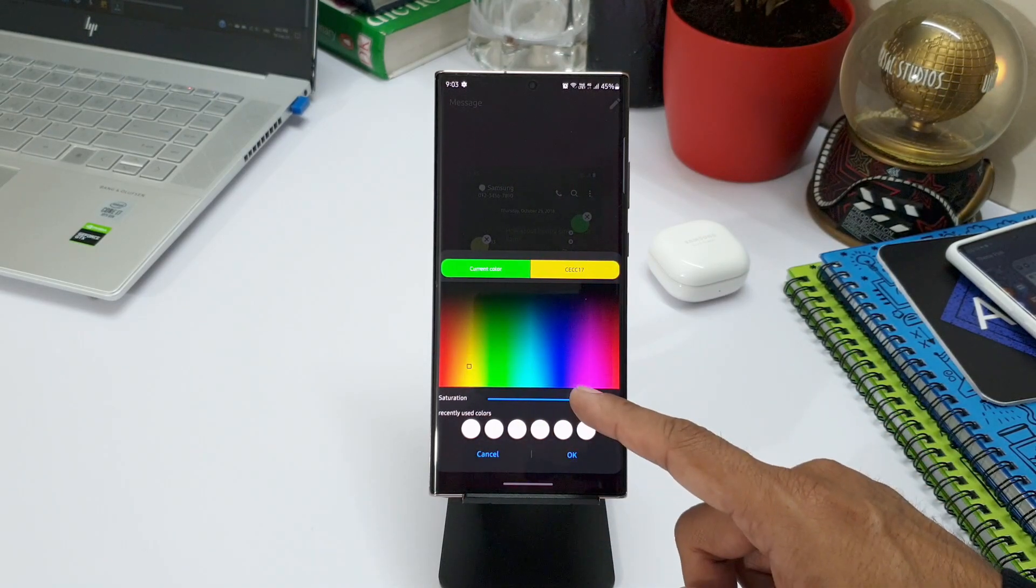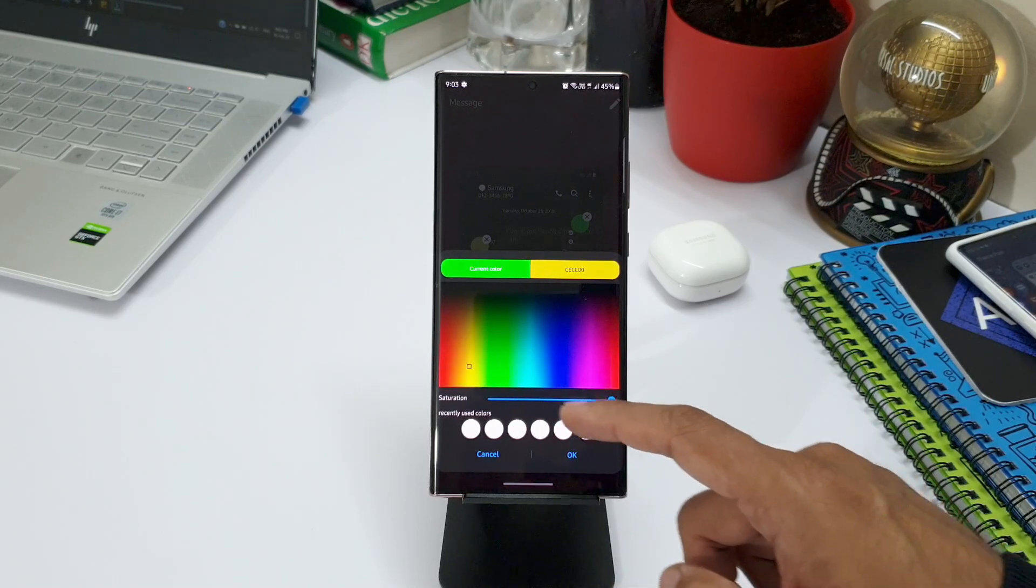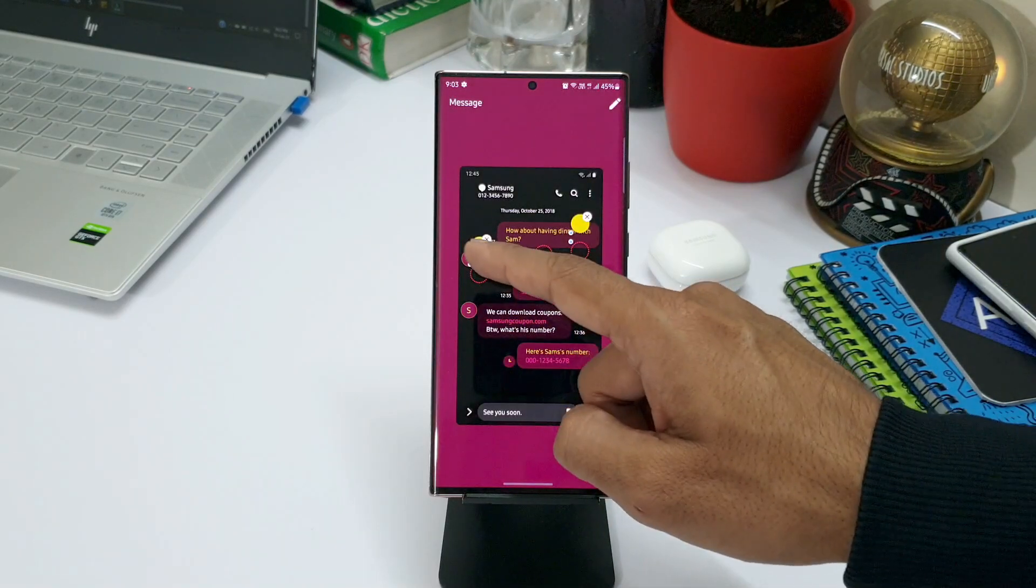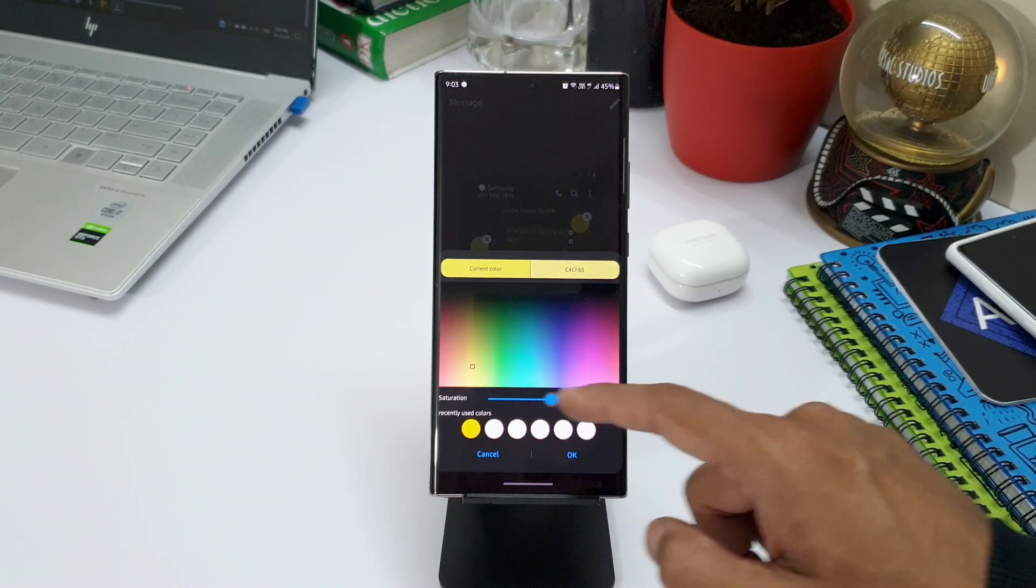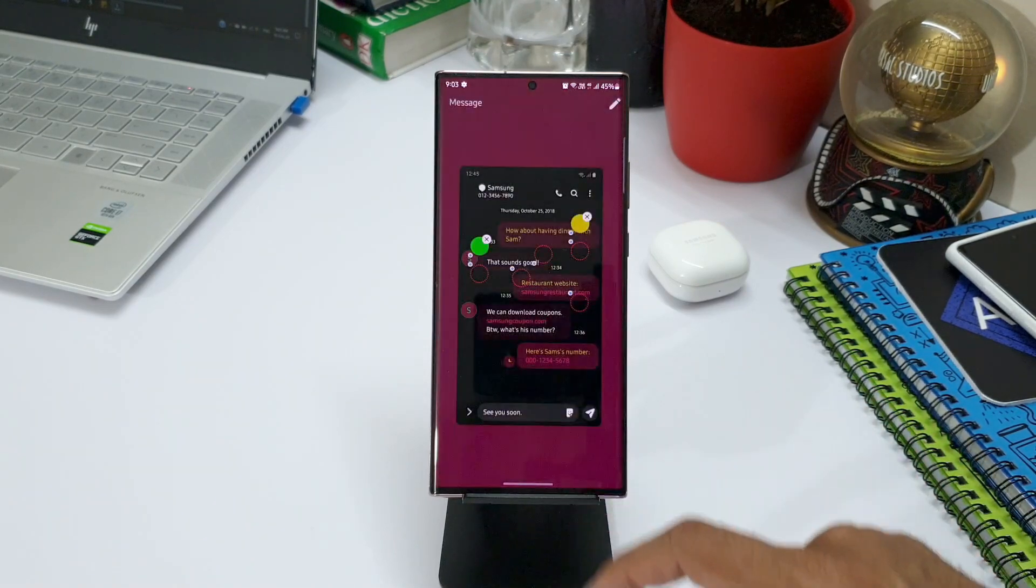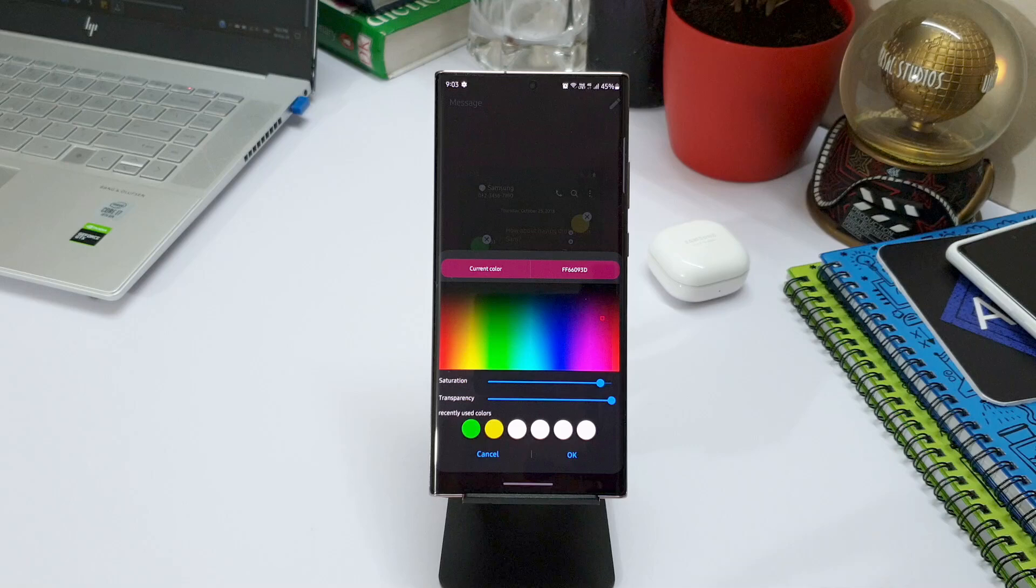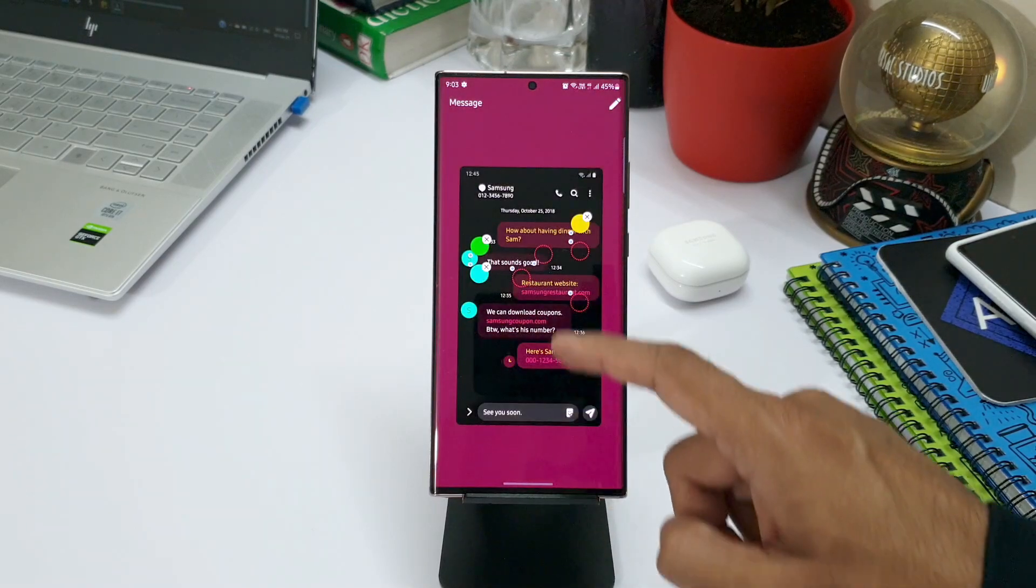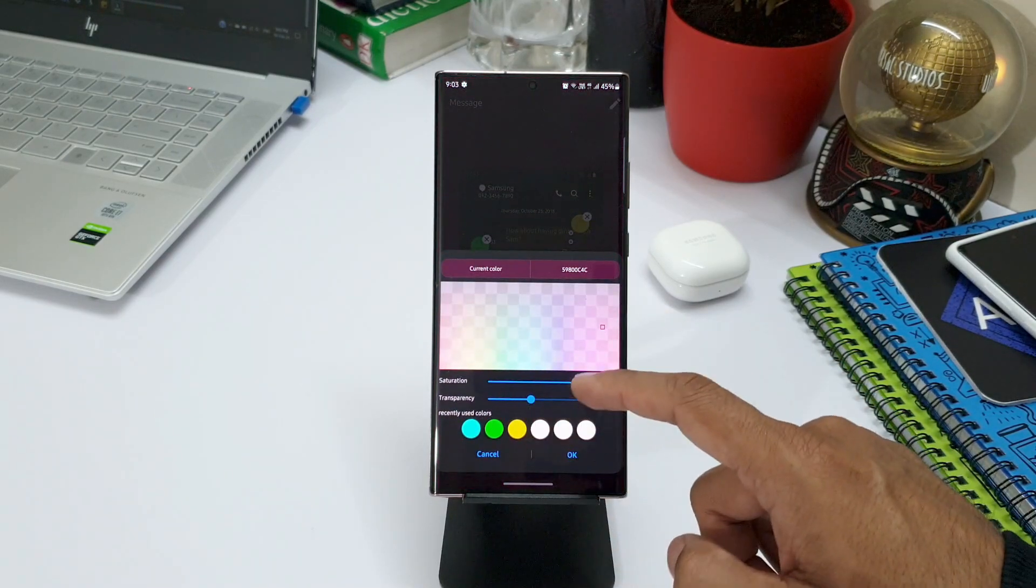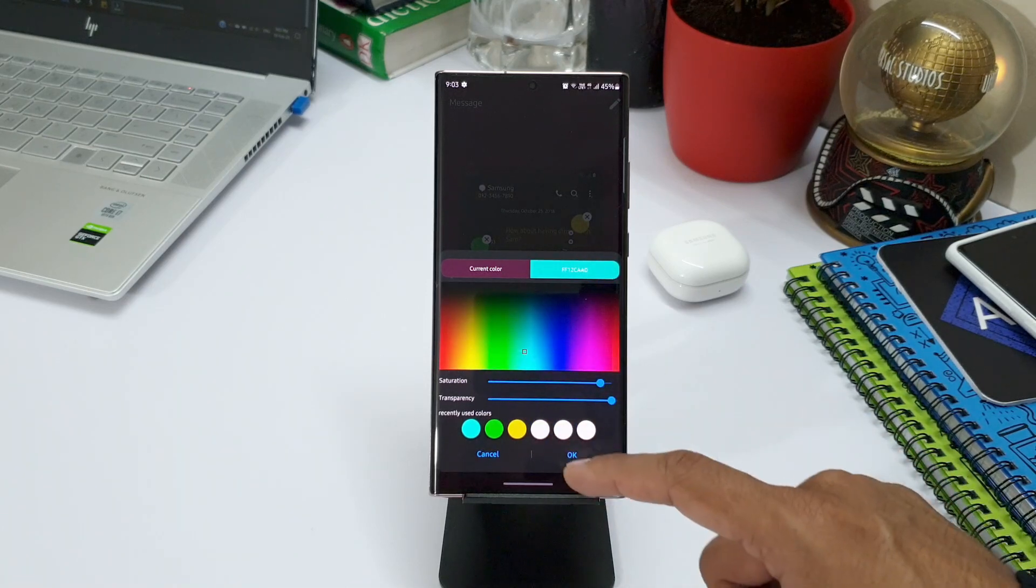Just tap on the section you want to customize. You will see a window here. Here you can select the color you want, adjust the saturation, transparency, and it also shows you the recently used colors from which you can easily pick the color and match the items.